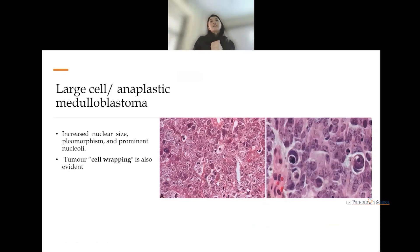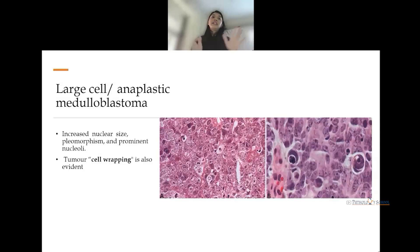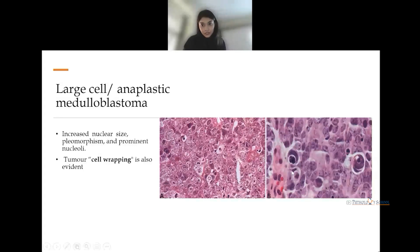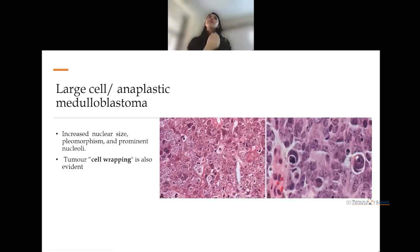The last variant is large cell anaplastic type. These two forms — large cell and anaplastic — do not exist as pure forms; they usually coexist. There is high cellularity, increased nuclear size, marked pleomorphism, vesicular nuclei with conspicuous nucleoli, brisk mitosis, and anaplasia. Nuclear molding is present, and a characteristic feature is tumor cell wrapping — also called cell-in-cell appearance or cell cannibalism — where one tumor cell engulfs another or multiple cells.